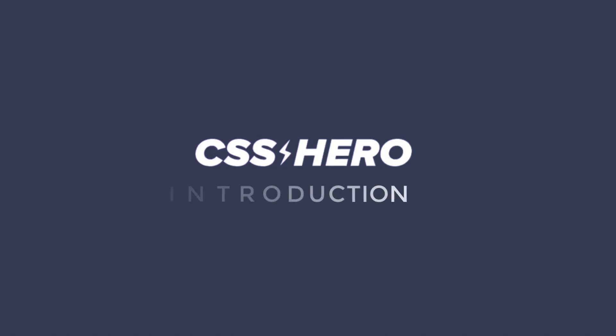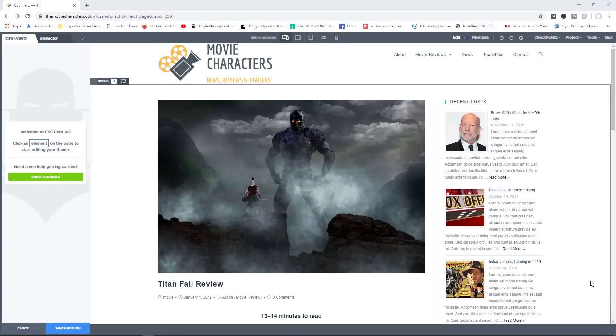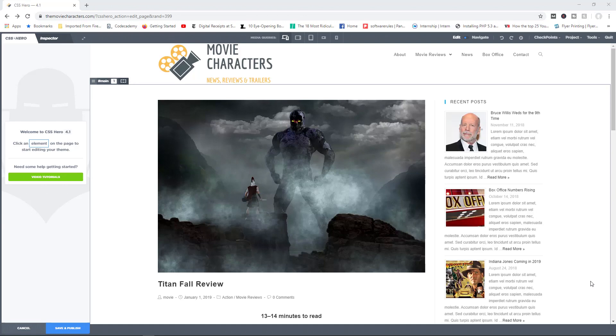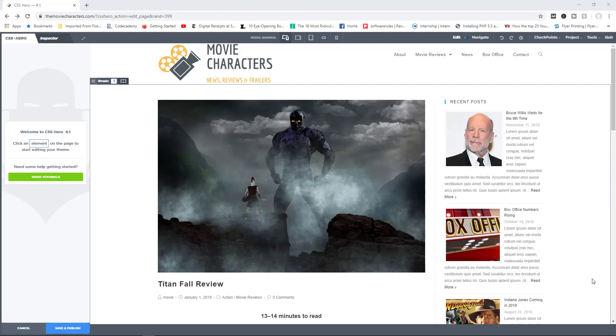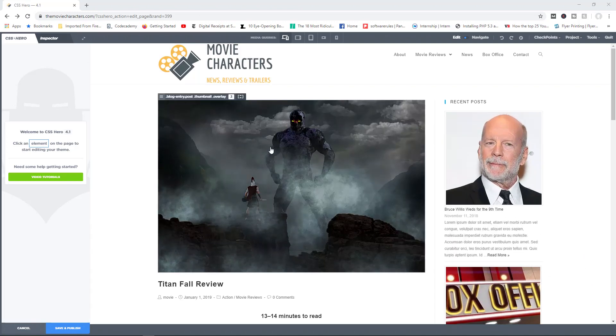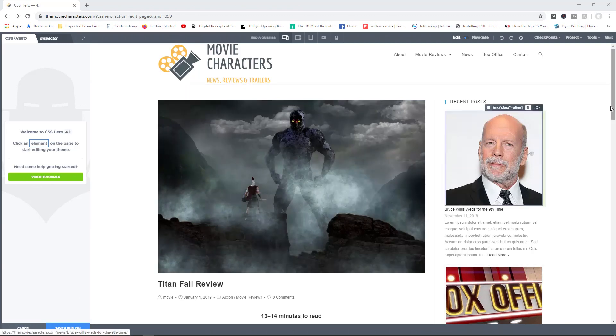Hello and welcome to CSS Hero version 4. In this video, I'm going to give you a quick walkthrough of what you can accomplish by using this fantastic plugin. Now, CSS Hero has been designed to allow you to make design changes to your site a lot easier than you normally would.